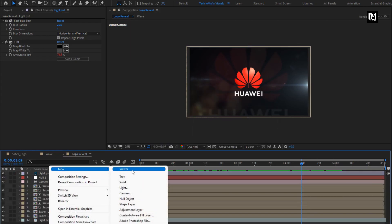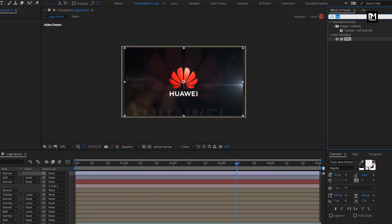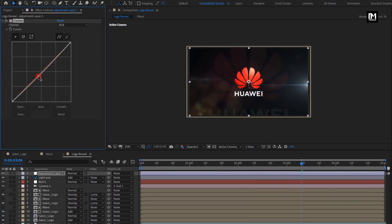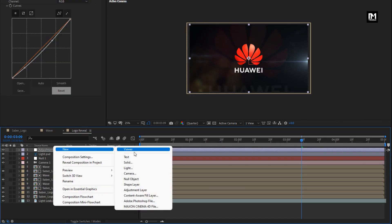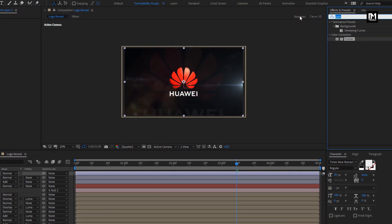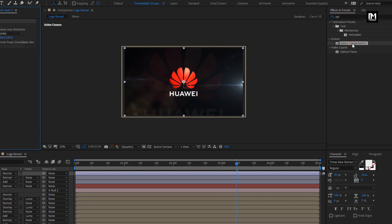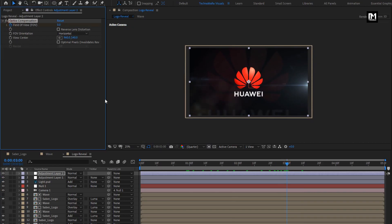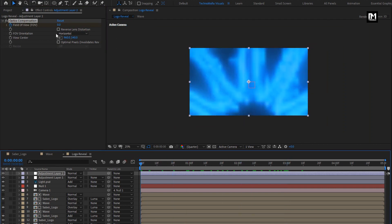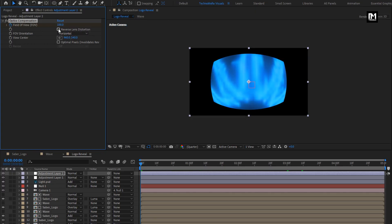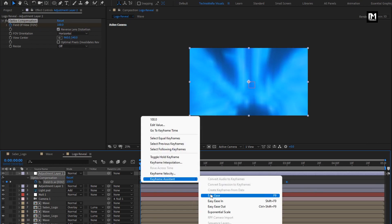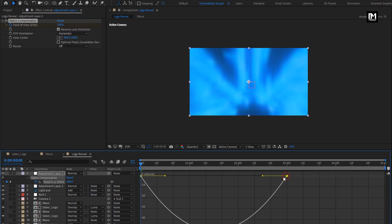Now let's create a new adjustment layer. In effects and presets, search for curves and add curves to the adjustment layer. Lightly adjust the curves as shown. Now create another new adjustment layer. Search for optics compensation and add it to the adjustment layer. At 3 seconds, create a keyframe for field of view. At the start of the timeline, change field of view to 100. Select reverse lens distortion. Press U to view keyframes, select keyframes, and change keyframe assistant to easy ease. Adjust the speed graph as shown.